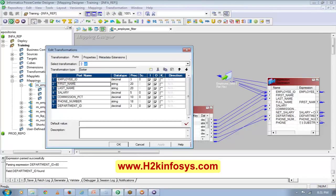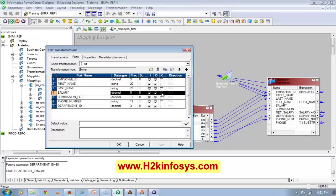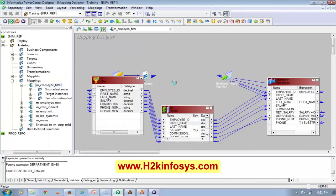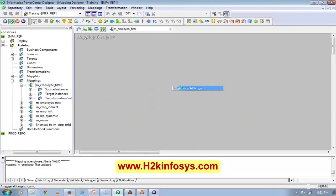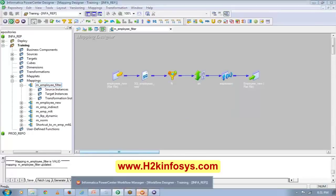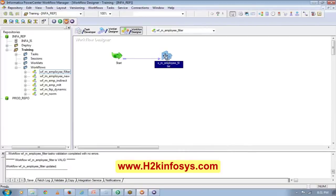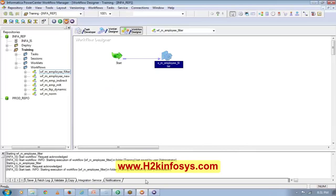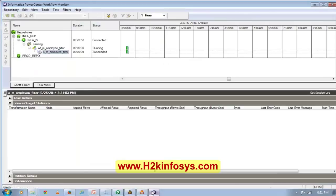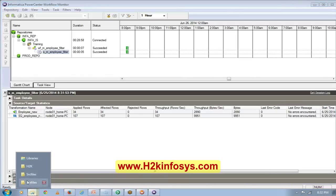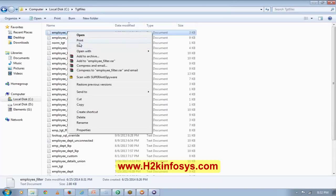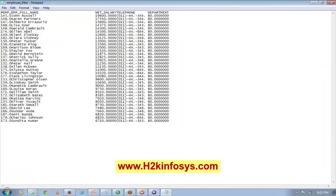In the Sorter transformation, you have to tell the sorter which column to sort on. I want to sort based on salary — that is my key — and I want to sort in descending order, so I want to see the highest salary at the top and the lowest salary at the bottom. It passes 34 rows, which is correct.